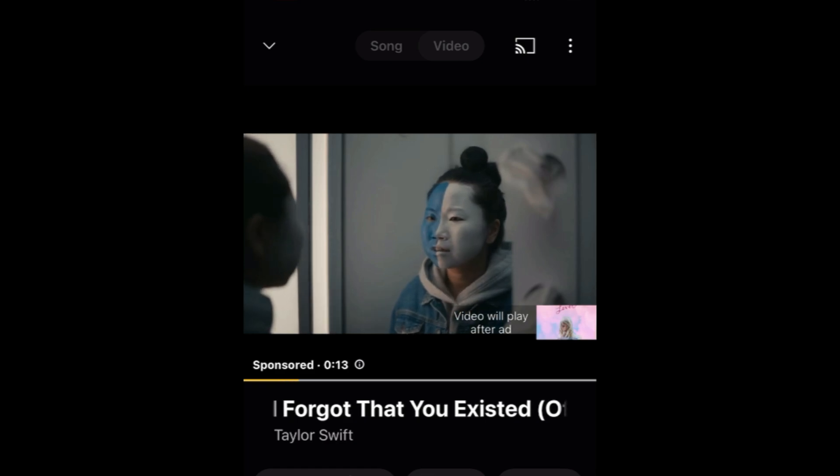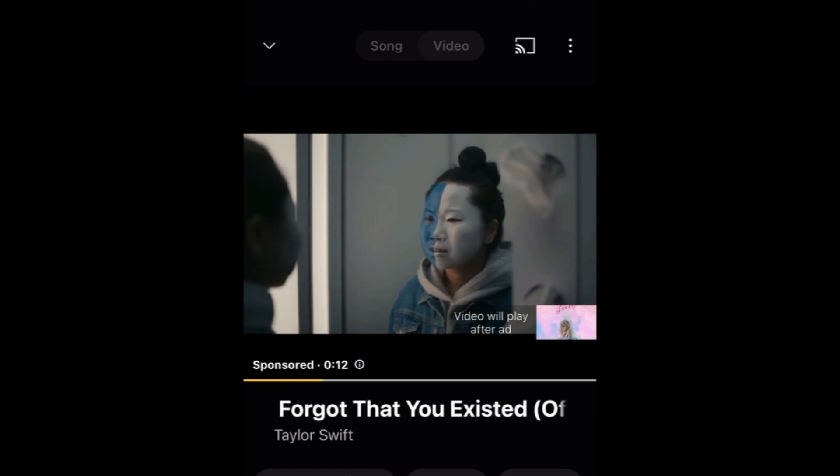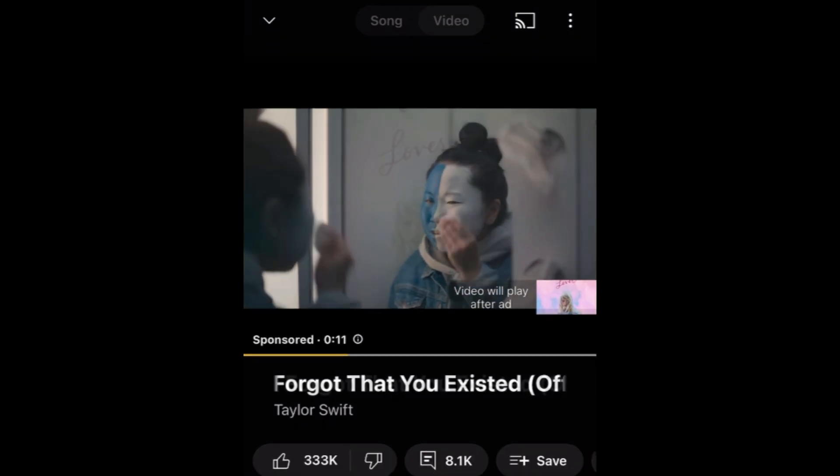If you're using the free version like I am, you may have an ad pop up before the music starts playing.